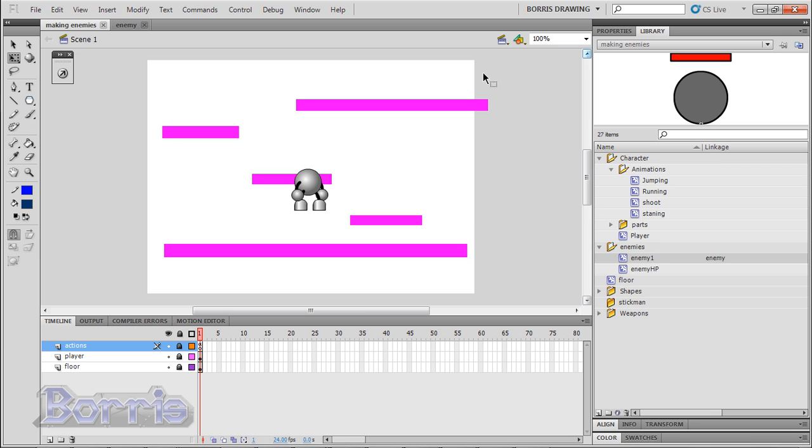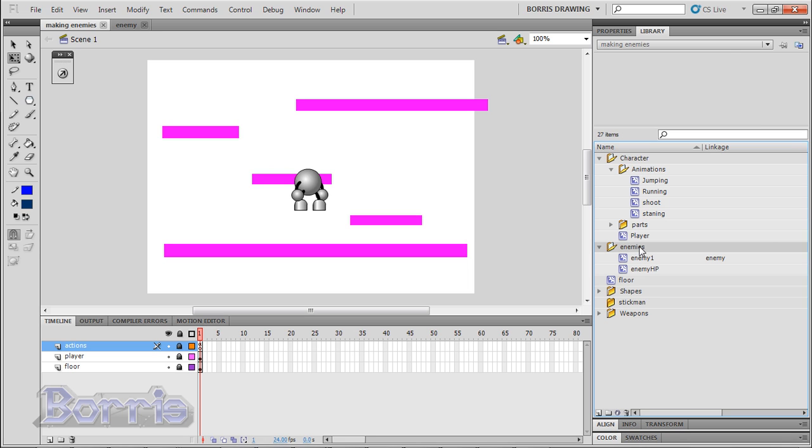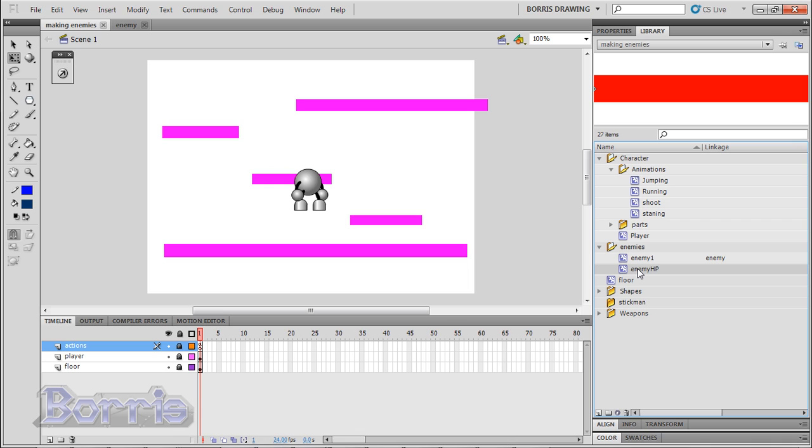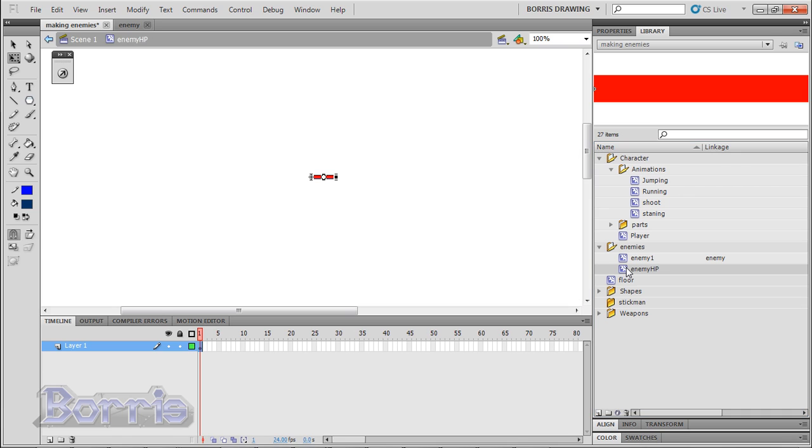I added some new movie clips to the FLA file, so I'll run you through it. I have an enemies folder here and inside it, I have an enemy 1 movie clip and an enemy HP movie clip. The enemy HP movie clip is just a small red bar and I'll show you why I made this. I'll go into the enemy 1 movie clip.